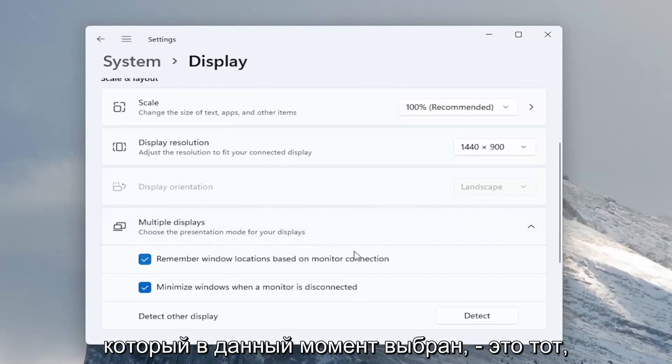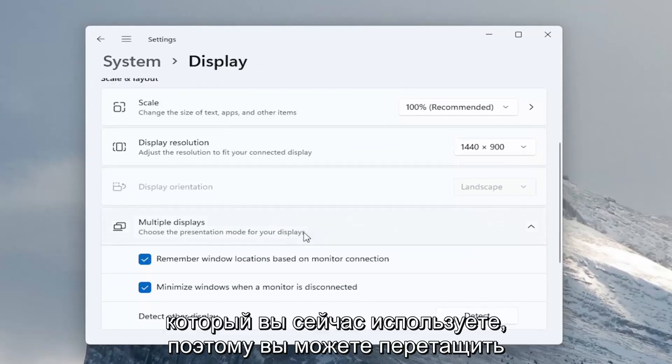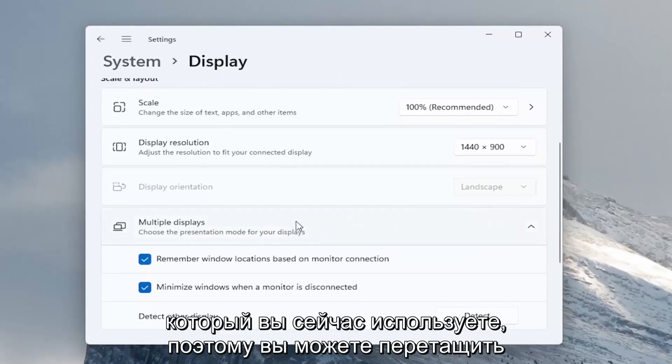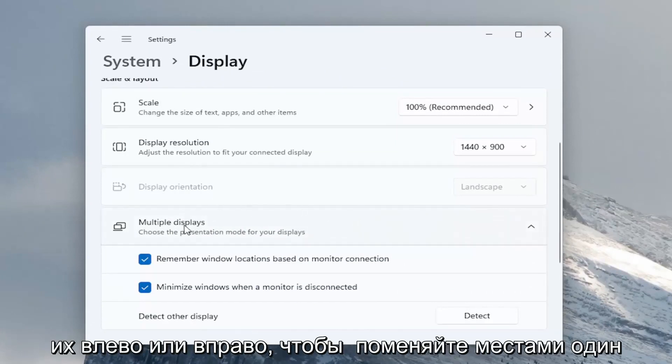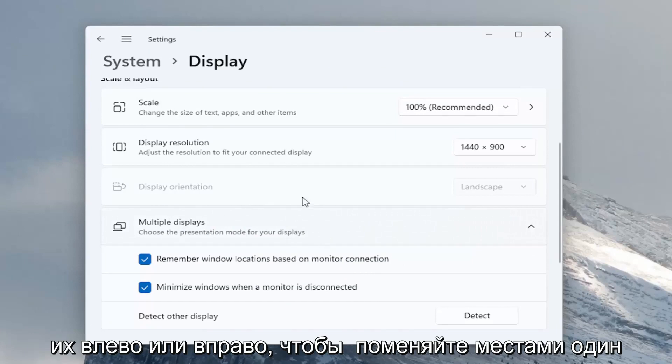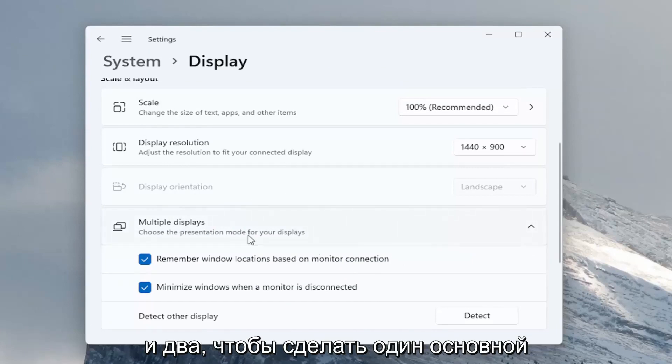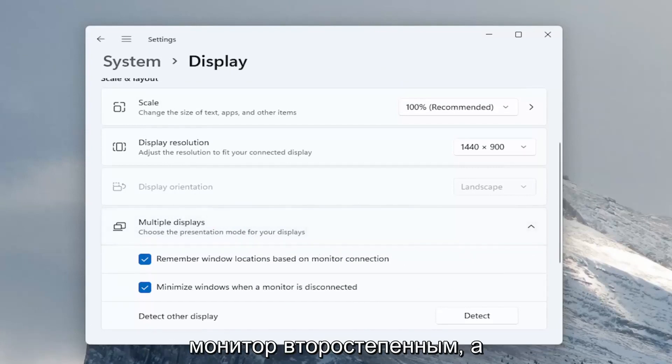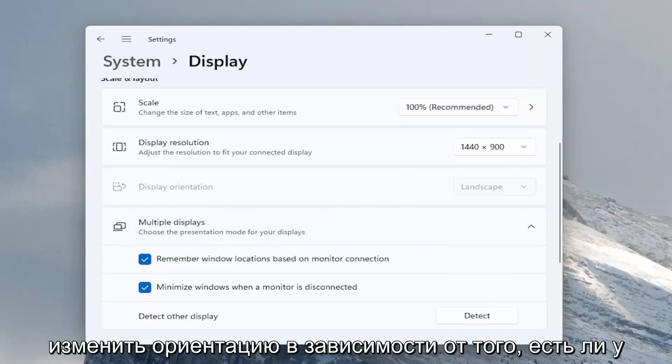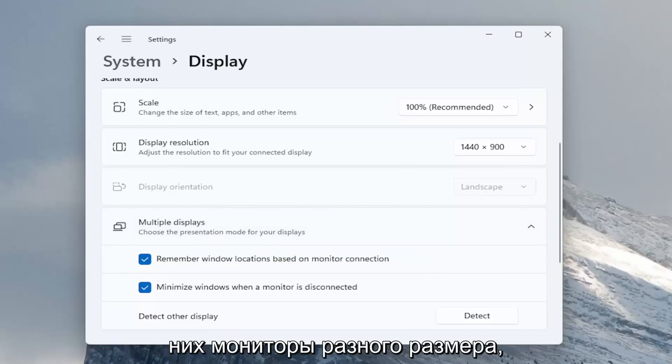Each monitor, the one that's currently selected is the one that you're currently using, so you can drag them to the left or right to swap your one and your two to make one the primary monitor and two your secondary monitor, as well as moving them up and down to change their orientation depending on if they're different size monitors as well.